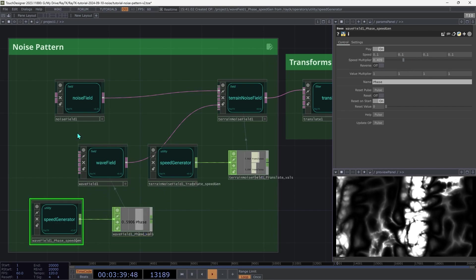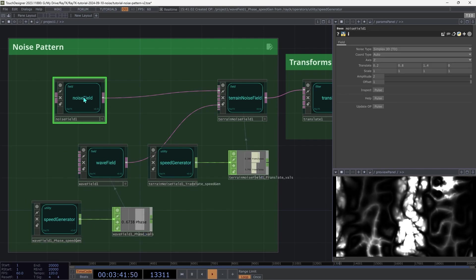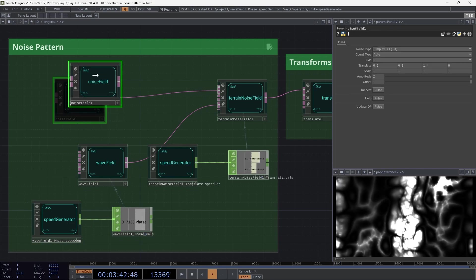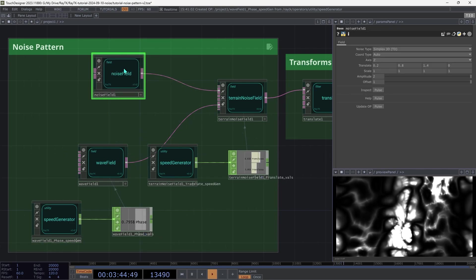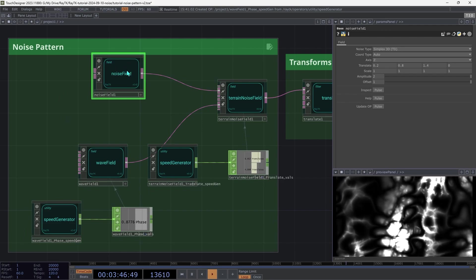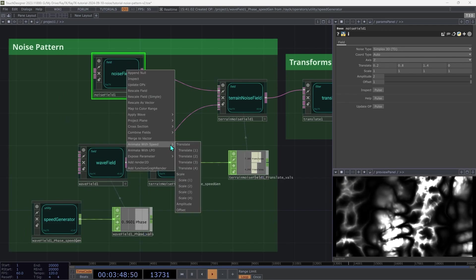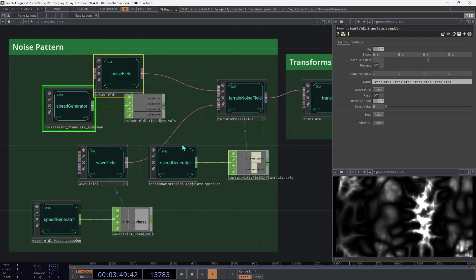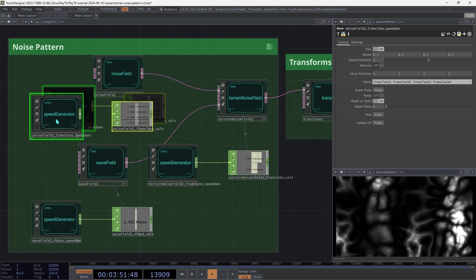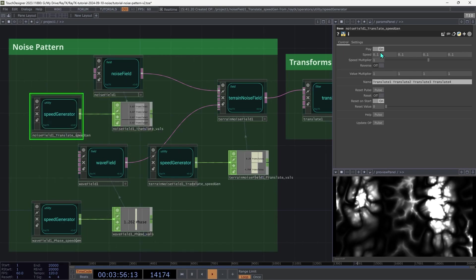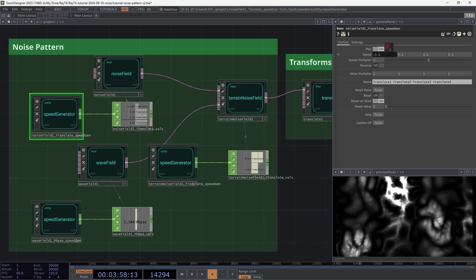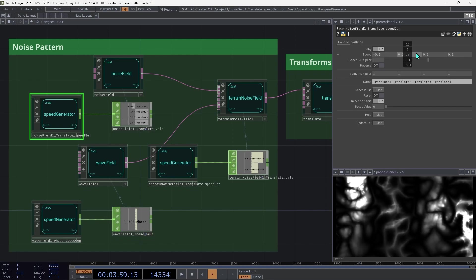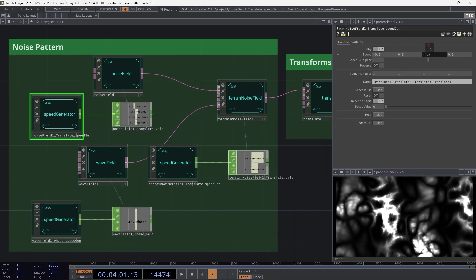Then we're going to do the same thing over on noise field here. Just like that, Alt Shift R, animate with speed, choose translate. And for this one, we can use the first three parts of here to x, y, and z.